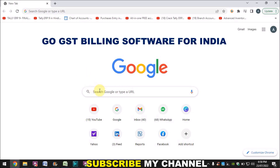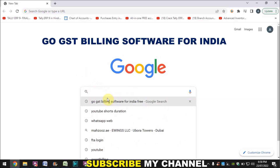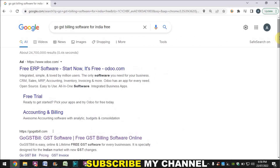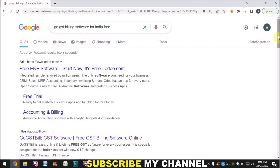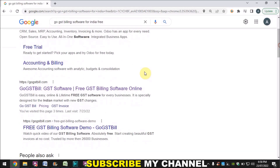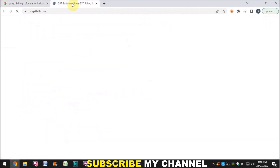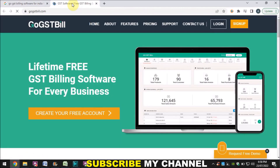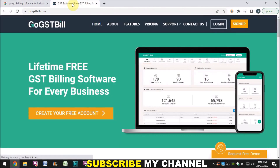I have already searched here — you have to go to Google and search 'GoGST software for India free'. Here you can see the link; open this link and then you can see the website.